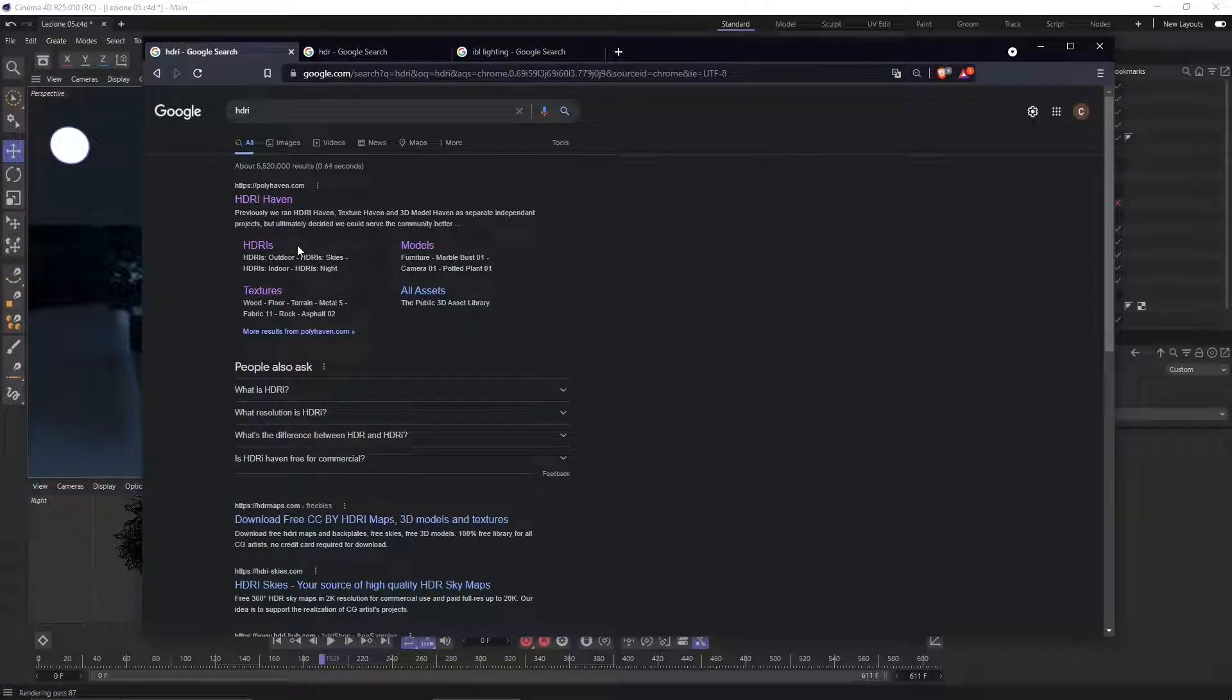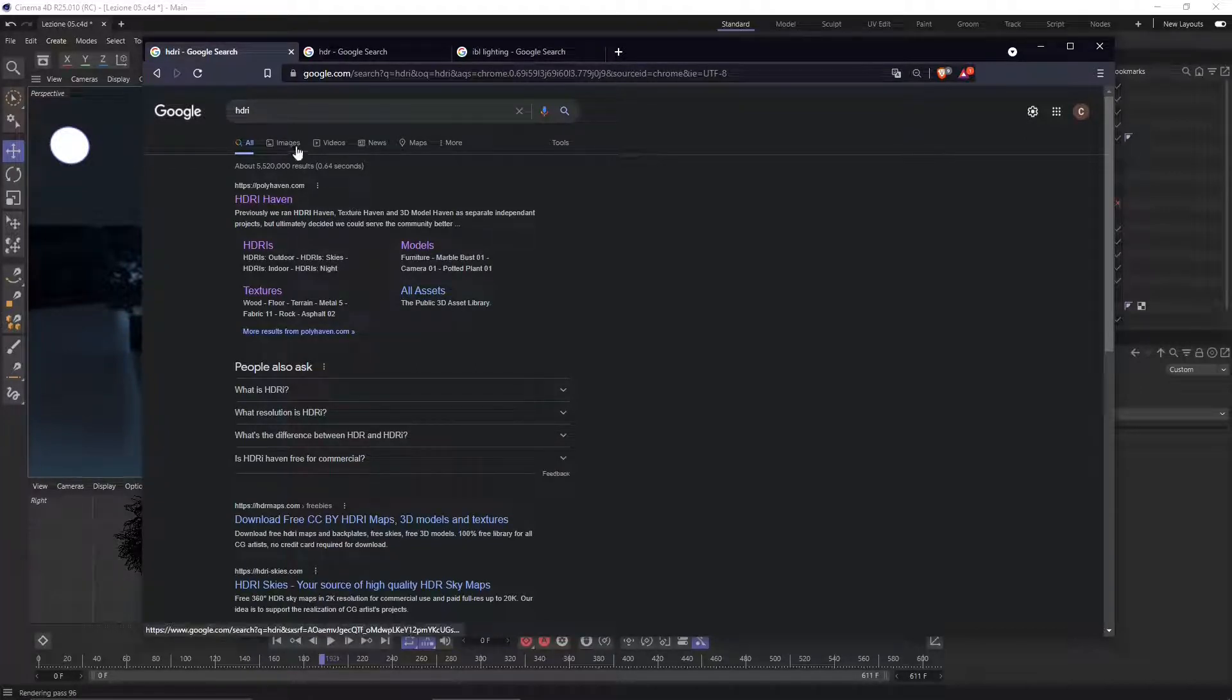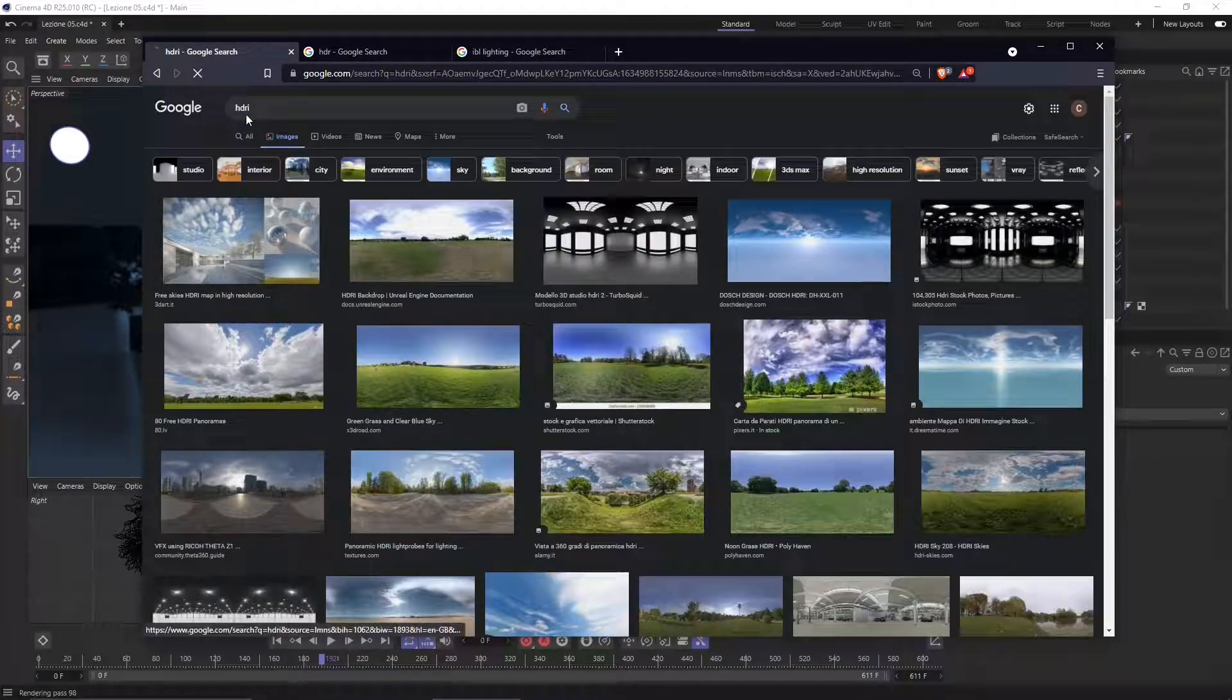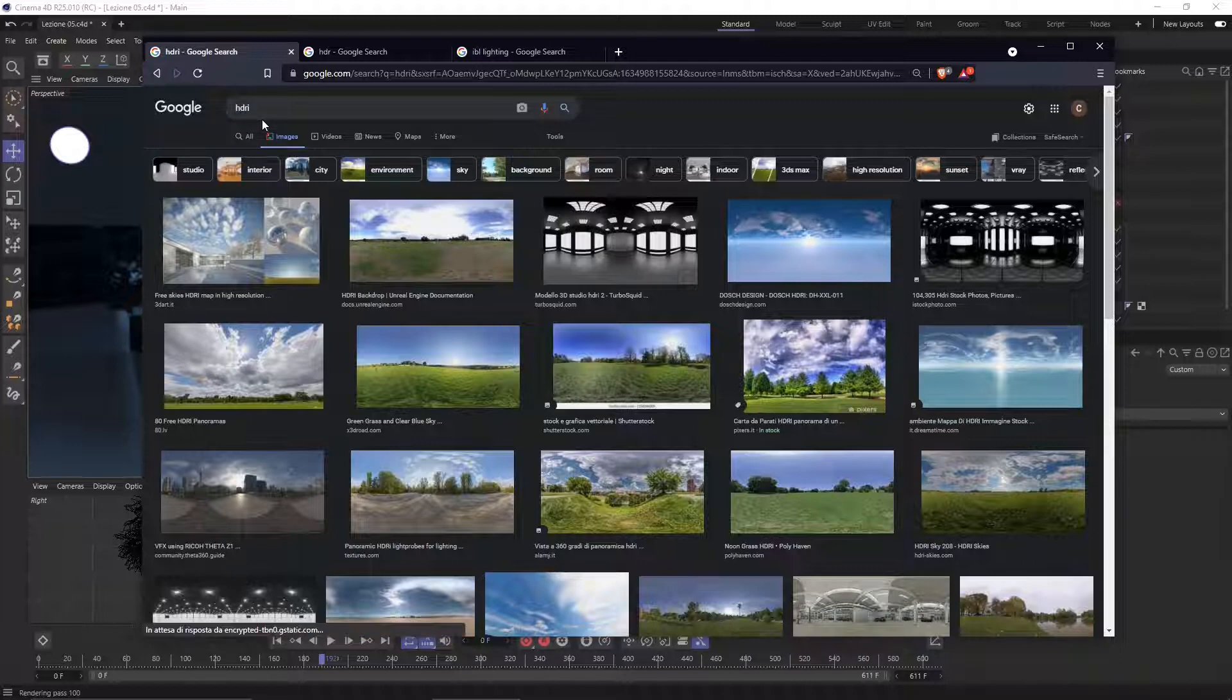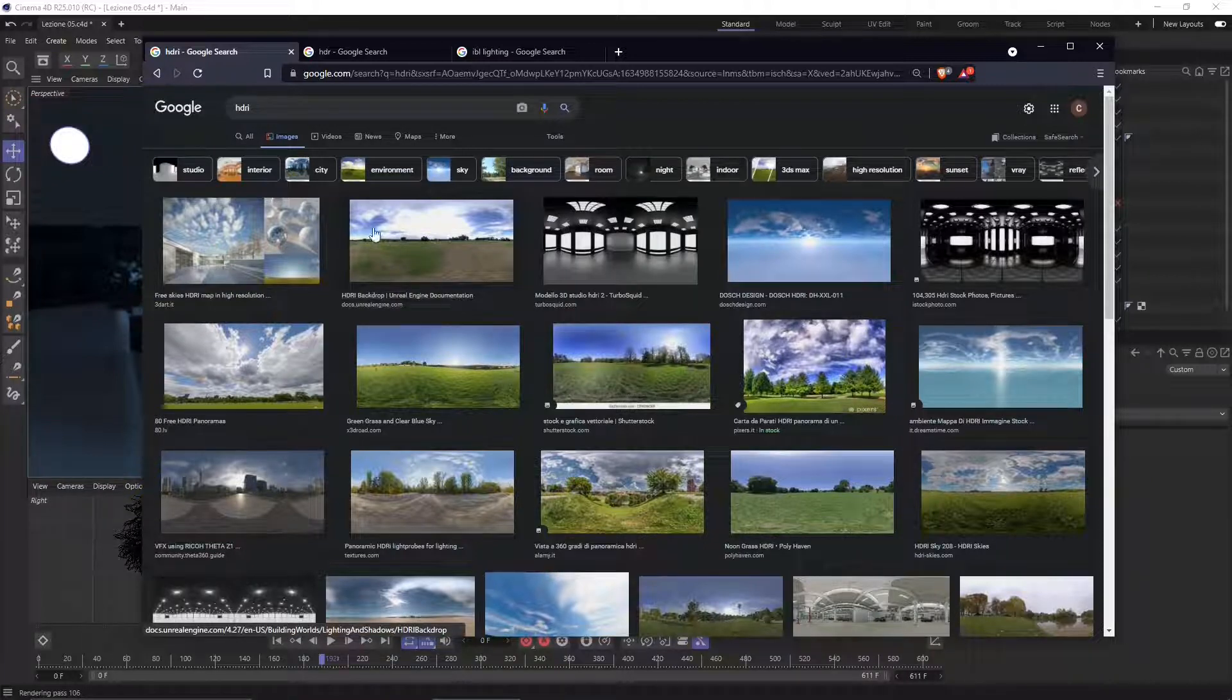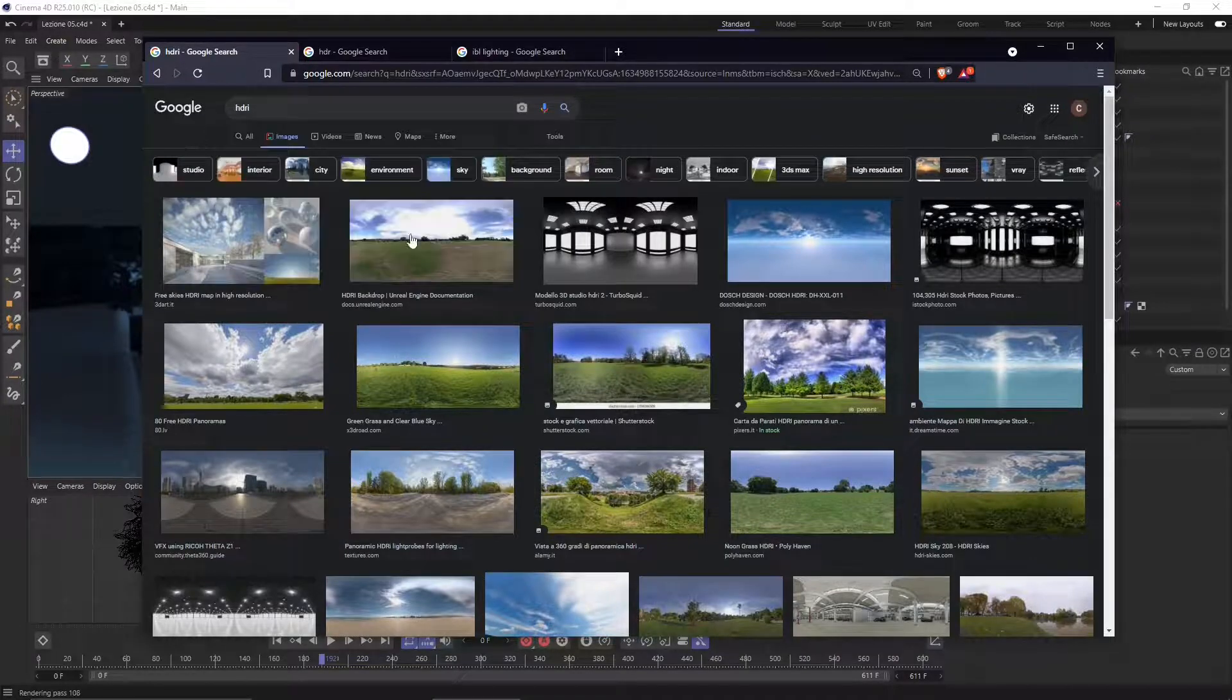HDRI is an image - a High Dynamic Range Image. We can make a search in Google to understand better how it looks like. It's kind of a sphere, kind of a dome that's going to go around our scene, just like the sky that we saw in the previous video, the Corona Sky.